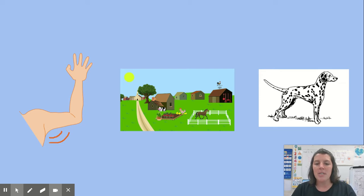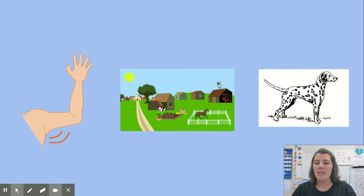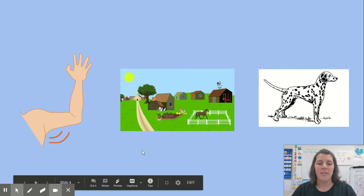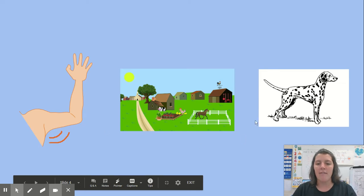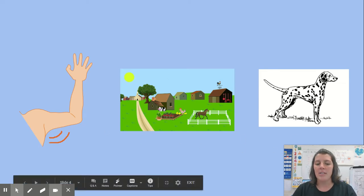Today I'm going to tell you three words, and your job is to decide which two words rhyme. Let's do one together. The three words are arm, farm, and dog.